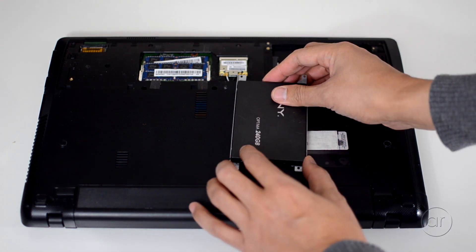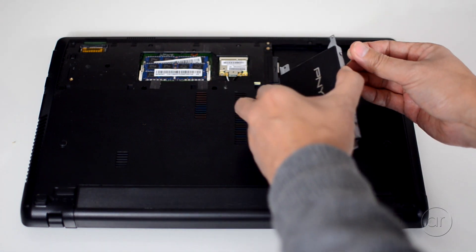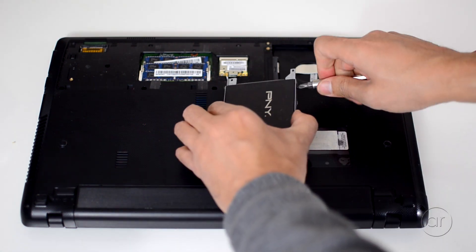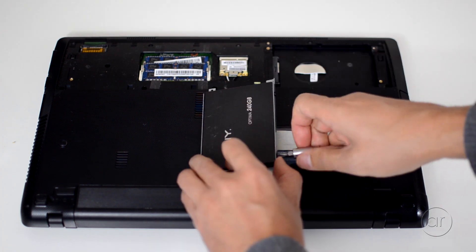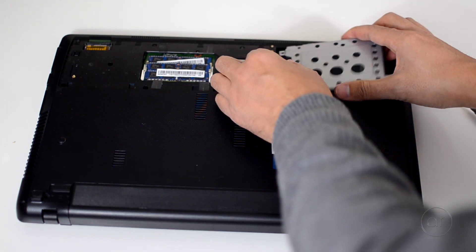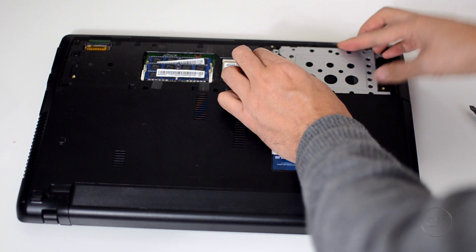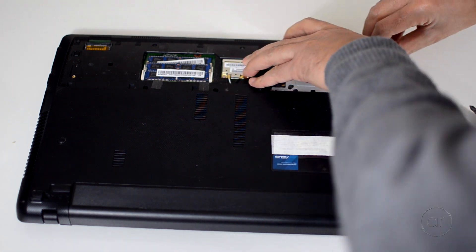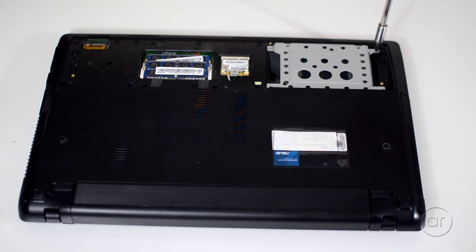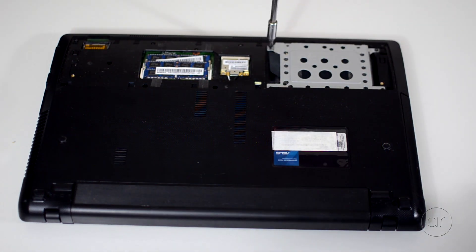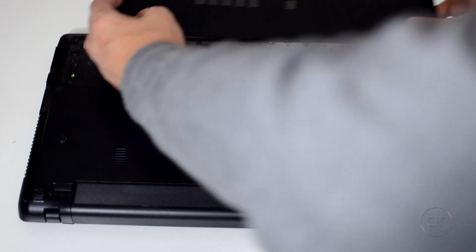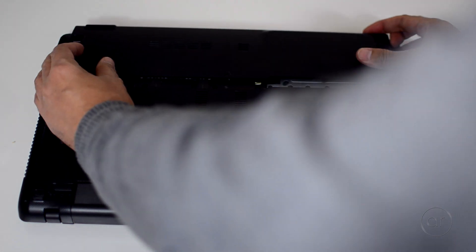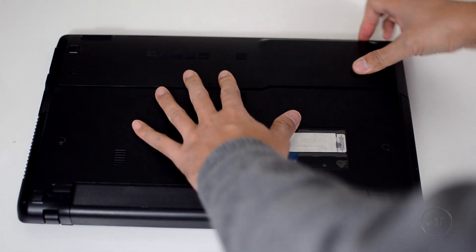Now it's just a matter of reversing our steps, and screwing everything back in. First, the metal frame, and then sliding the SSD into the SATA port, then attaching the frame to the laptop, and finally sliding the easy-access cover back on, and reapplying the screws.